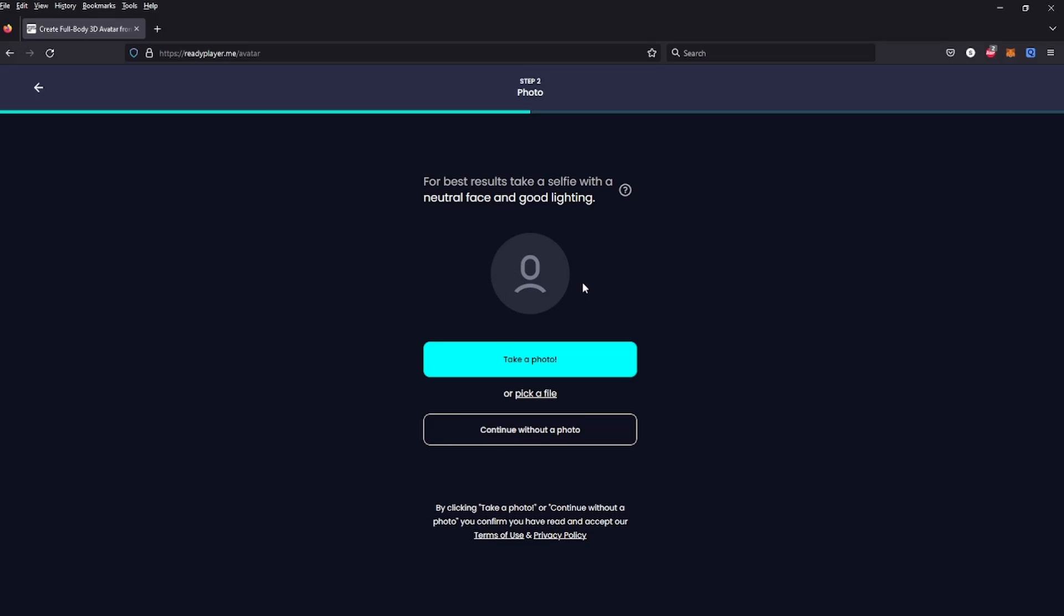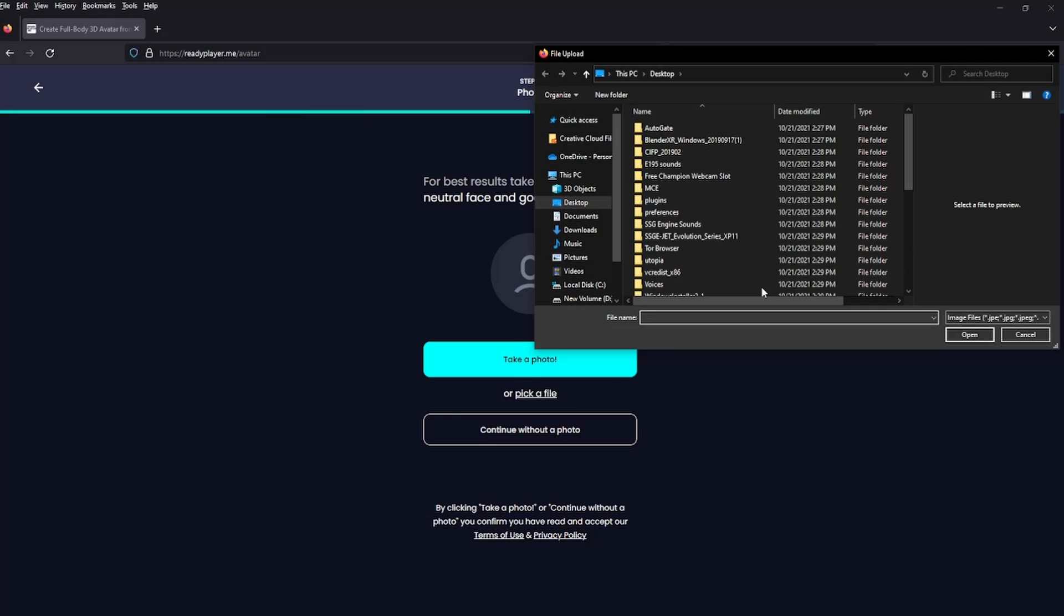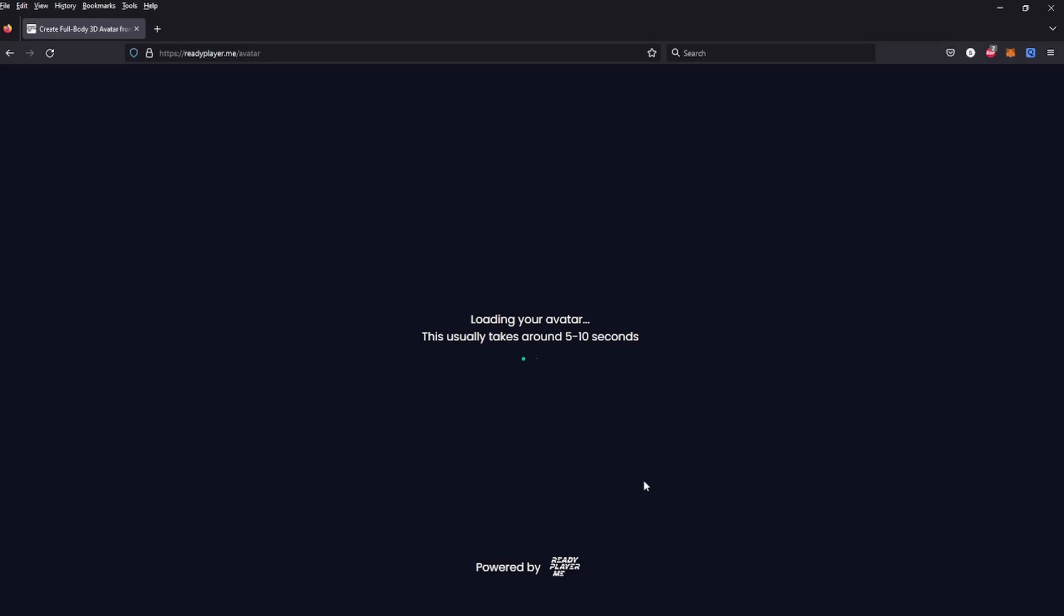You can use a photo of yourself, take a photo automatically if you have a camera, pick a file, or continue without a photo. I'm going to pick a file. You can take one of your Second Life avatar or whatever you want, or use a real picture.